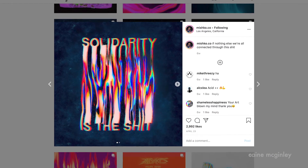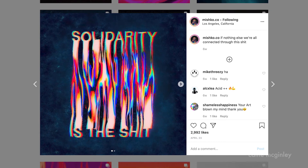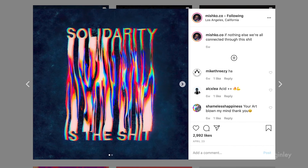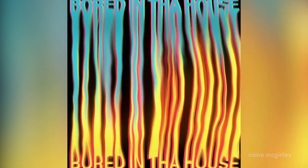Hey guys, welcome back to another video. I'm going to talk you through how to do the Mishko effect today. That's what it's been dubbed by a lot of people — it's basically the stretchy effect where the text blends in and melts into more text. It's a really cool effect and I'm going to show you how to do it in After Effects so you can add animations and make it look more than just a static picture.